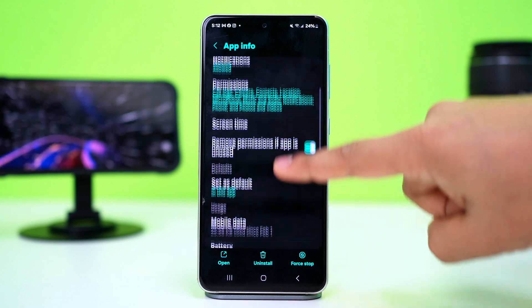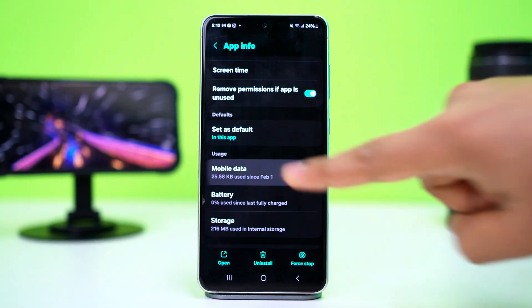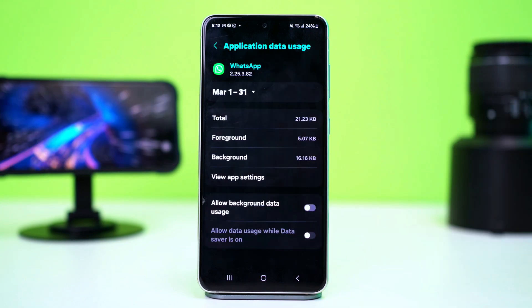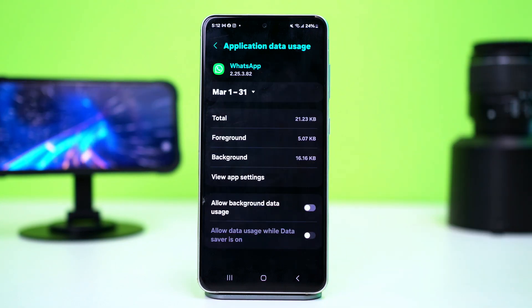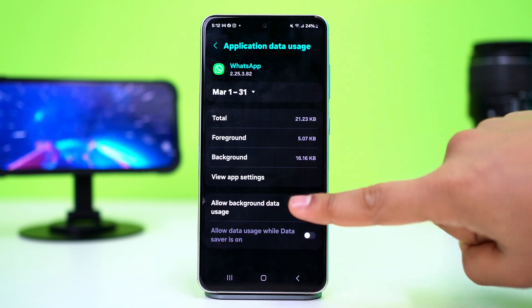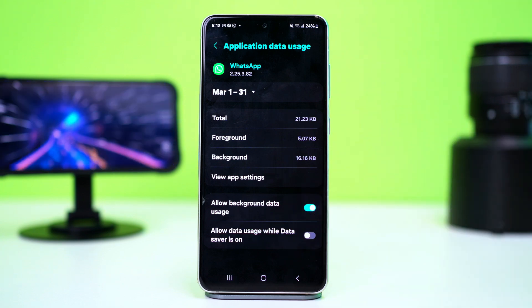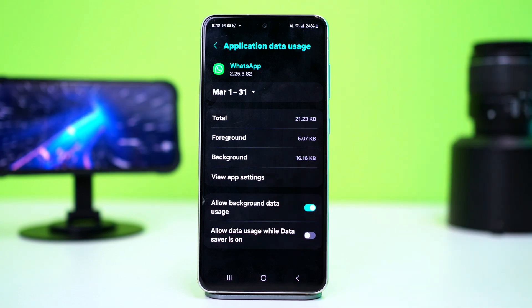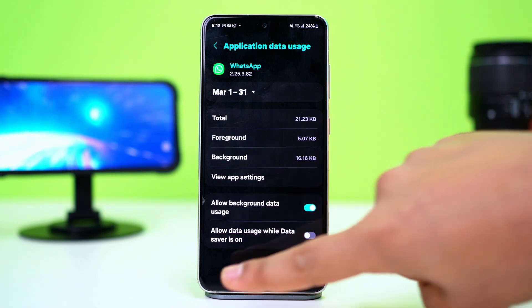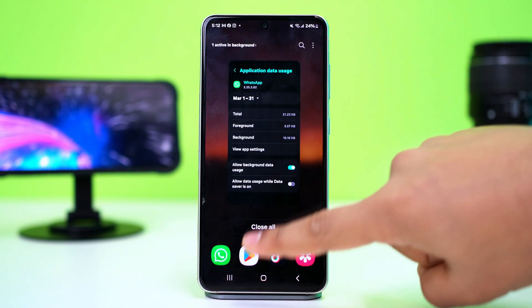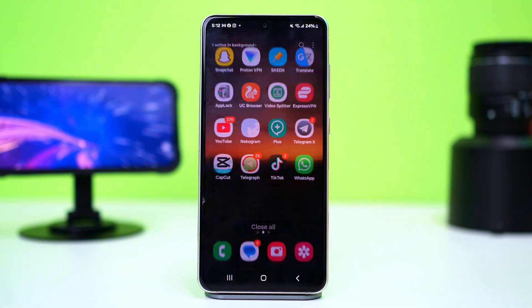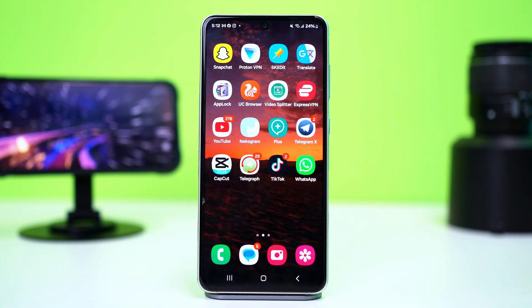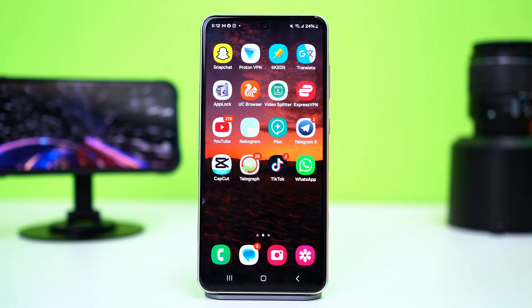Now tap on mobile data usage or similar options. Some phones will have this option labeled data usage details. Ensure background data and unrestricted data usage are enabled. After that, check your issue again.